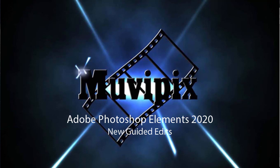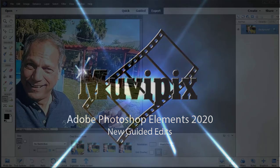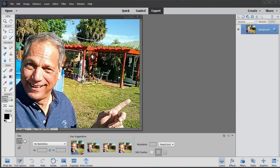Hi folks, it's Steve Rizzetti, co-founder of MoviePix.com and author of the MoviePix.com Guide to Adobe Premiere Elements and Adobe Photoshop Elements. And here we are in Photoshop Elements 2020 looking at some of the new features in the program.